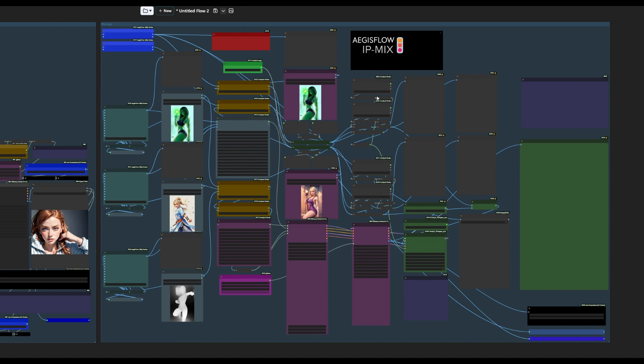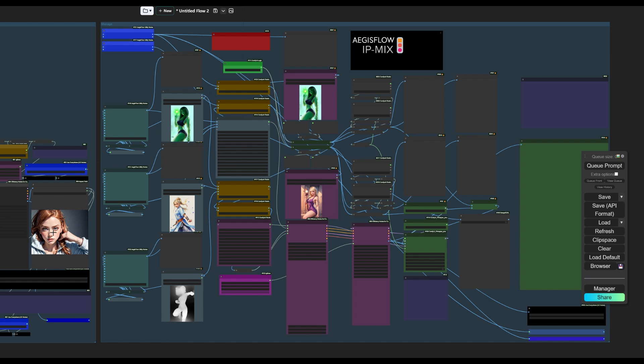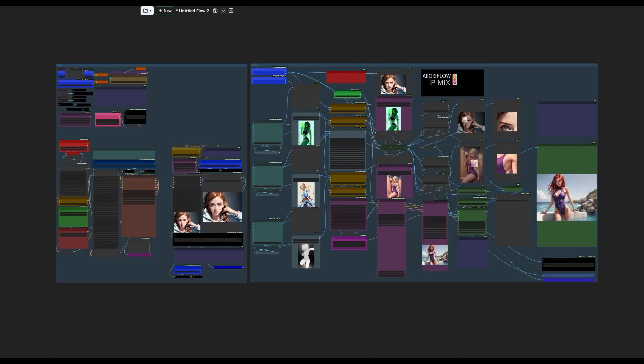Alright, so when we push Queue Prompt here, we're going to basically be combining this image and this image together according to this prompt and injecting these colors into our output.